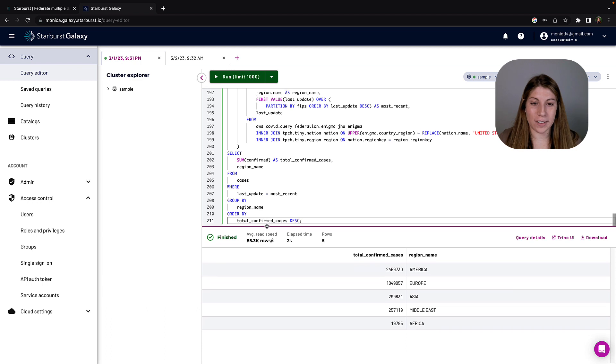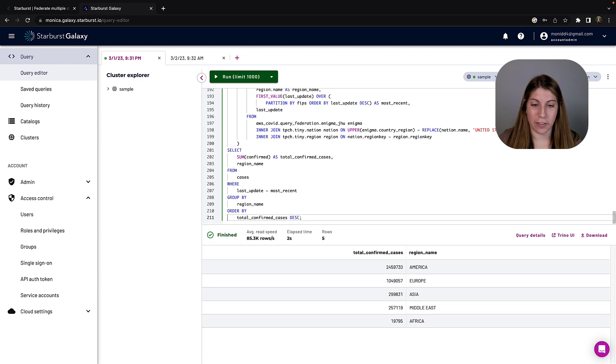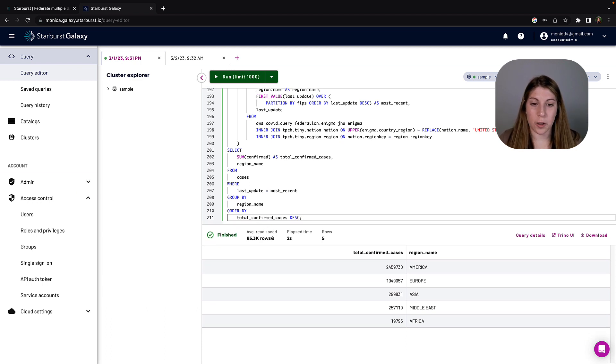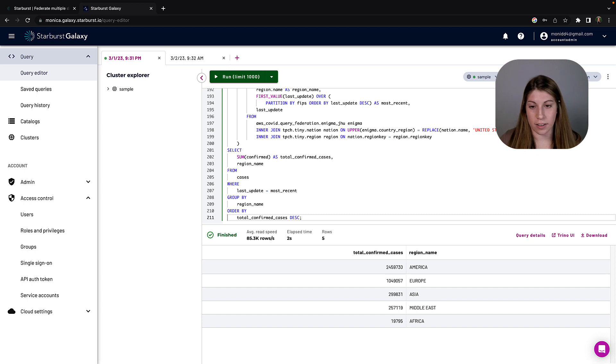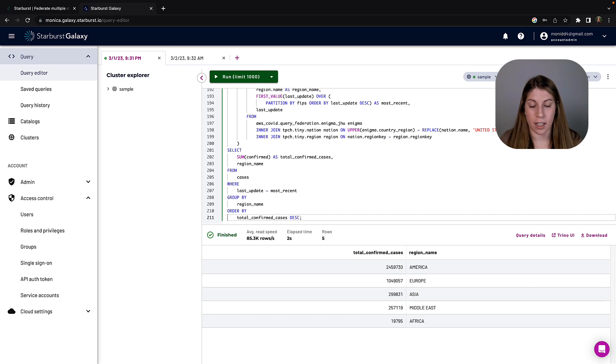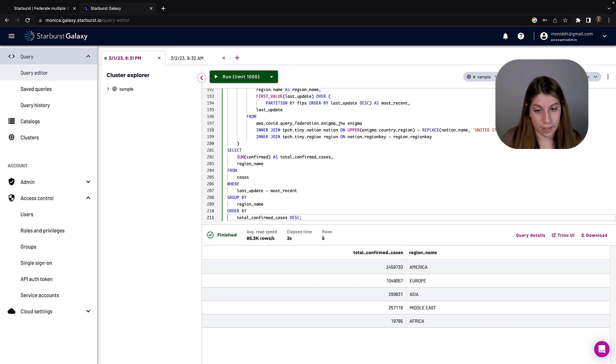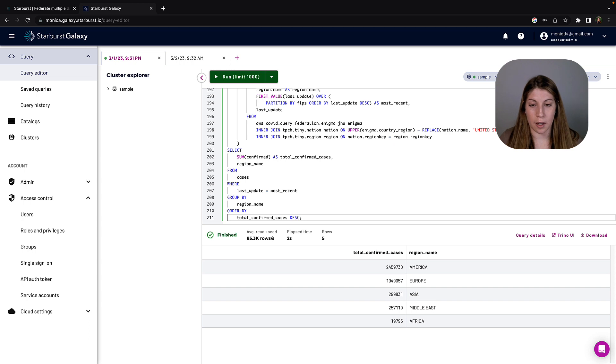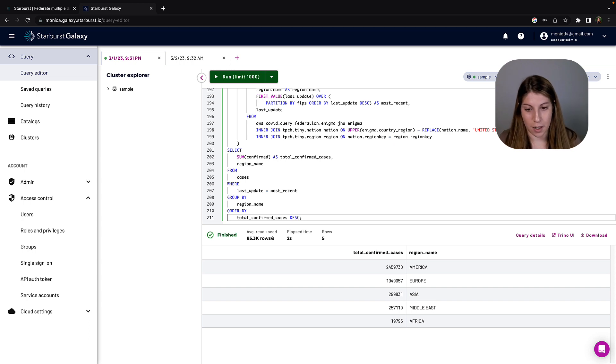So now we can see we get back five different regions, all with a confirmed total case count using the sum aggregation. And we can do that aggregation because we already figured out the last update time is equal to the most recent time, as opposed to just that bare minimum last update time.